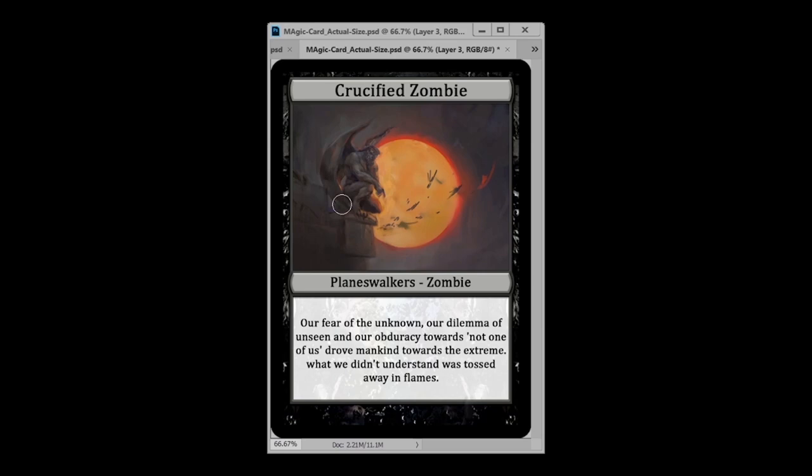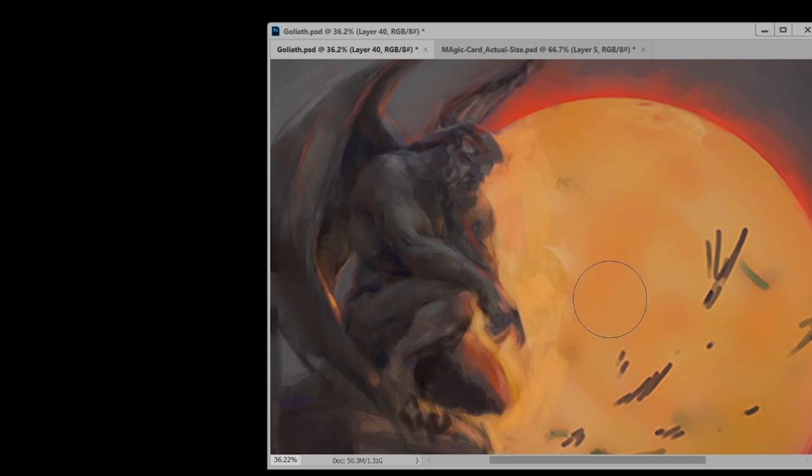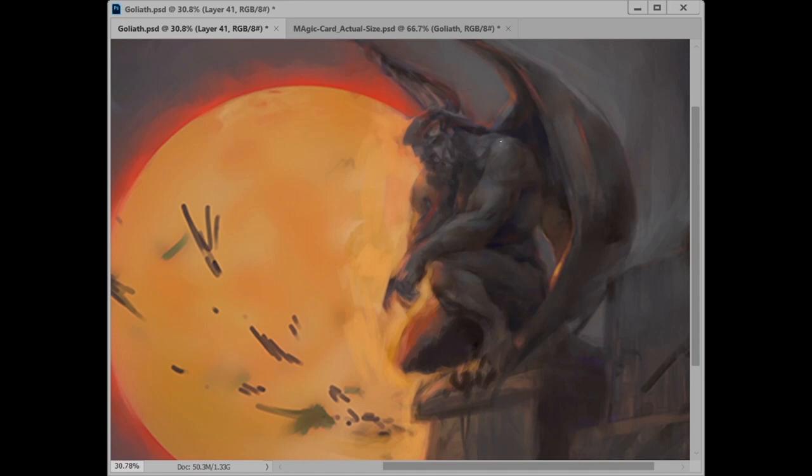Having a fresh eye for the painting is very important. That's why I always flip and rotate my canvas. Here's a trick I really like: I put my painting on top of a Magic the Gathering template. This allows me to see bigger shapes and the whole picture of the painting.